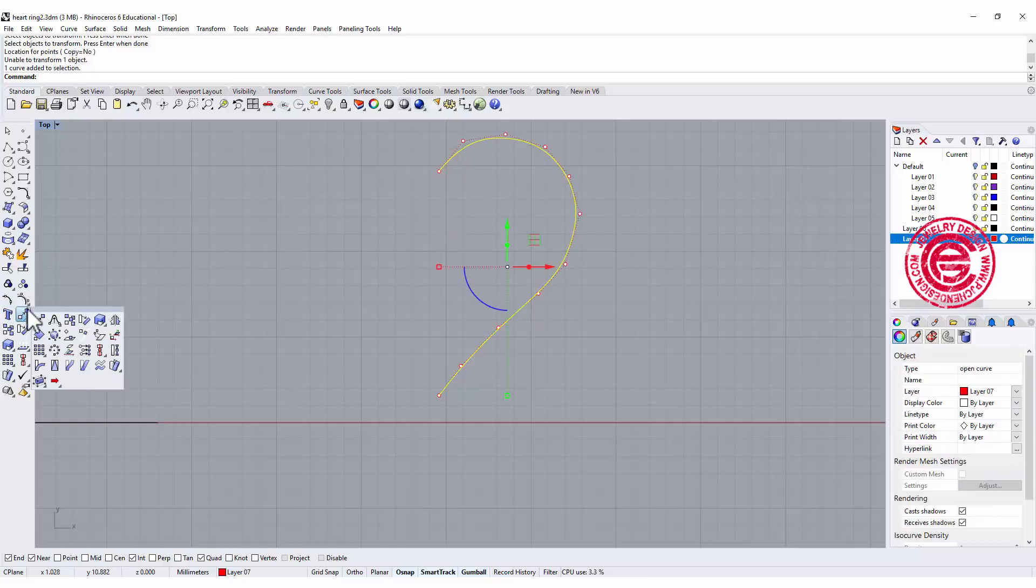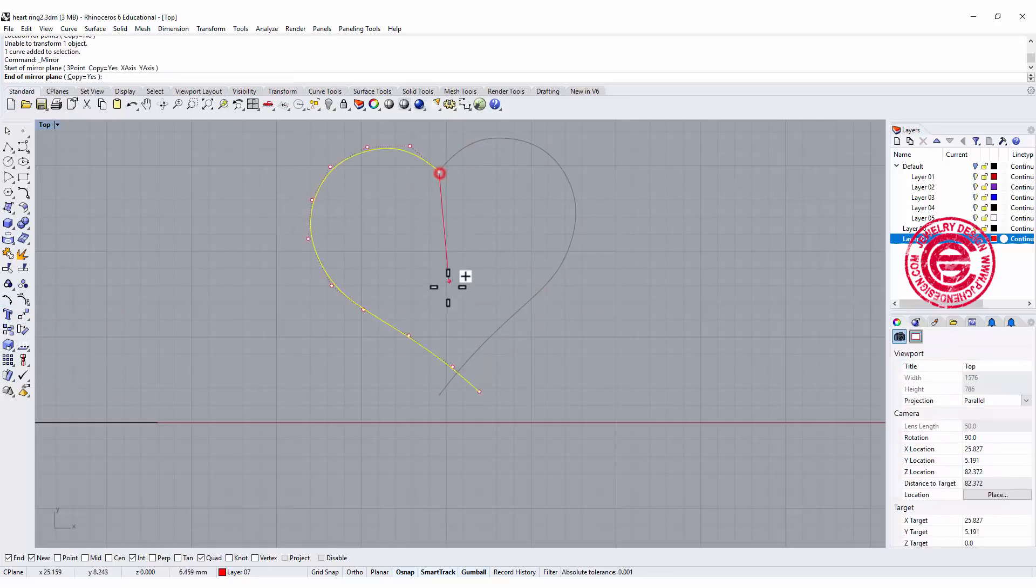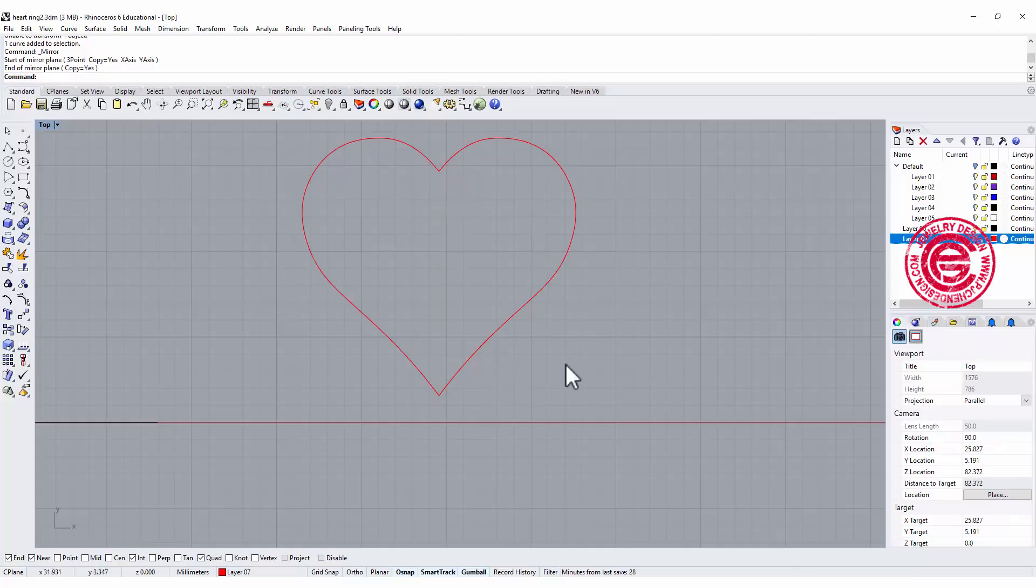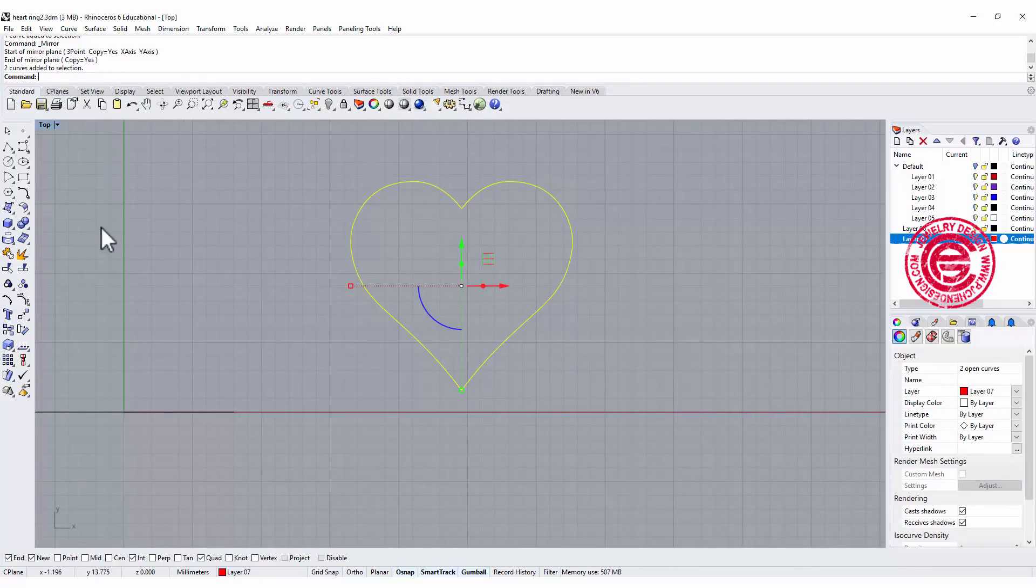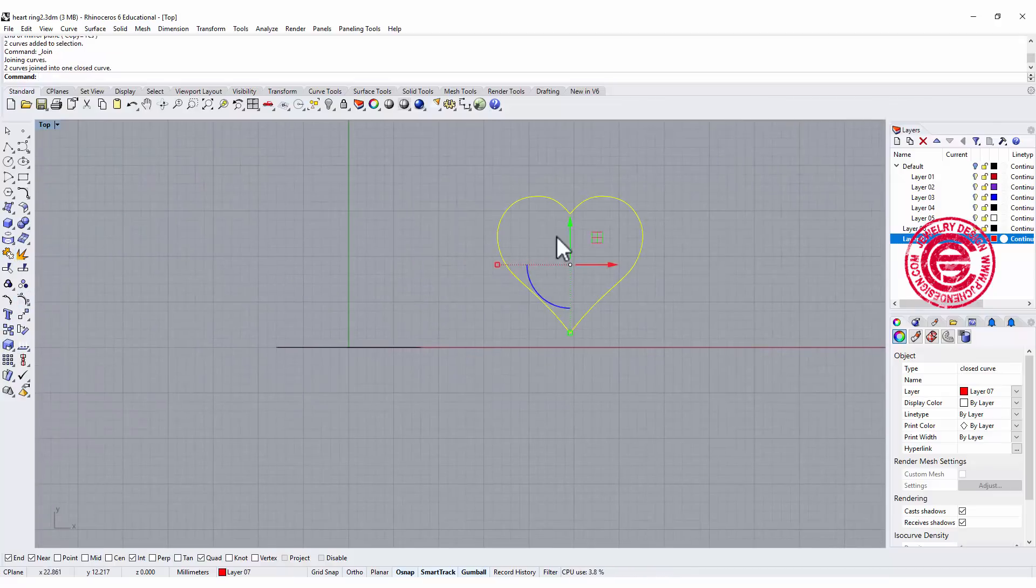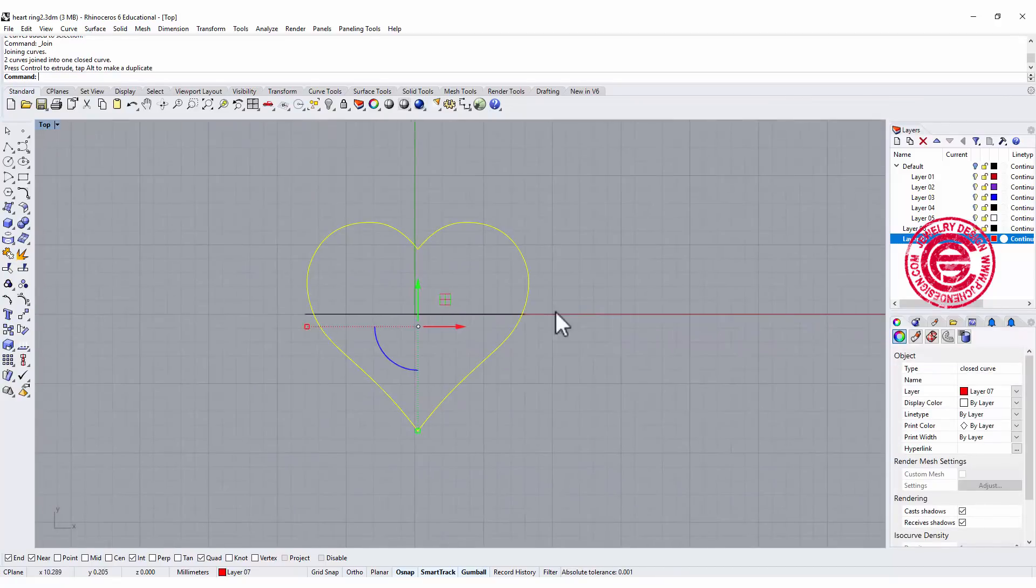Now if I do mirror, they will be exactly right in the middle. This is my first heart. You can take a look at it. If you want to keep editing, you can do it at this point. Let's join it and move it to the top of our ring.